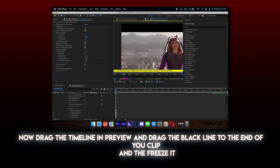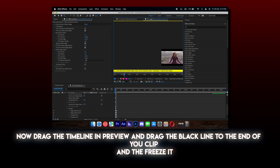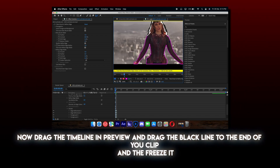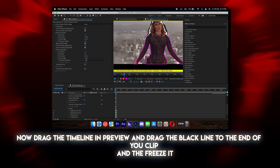Now drag the timeline in preview and drag the black line to the end of the clip, and then freeze it.